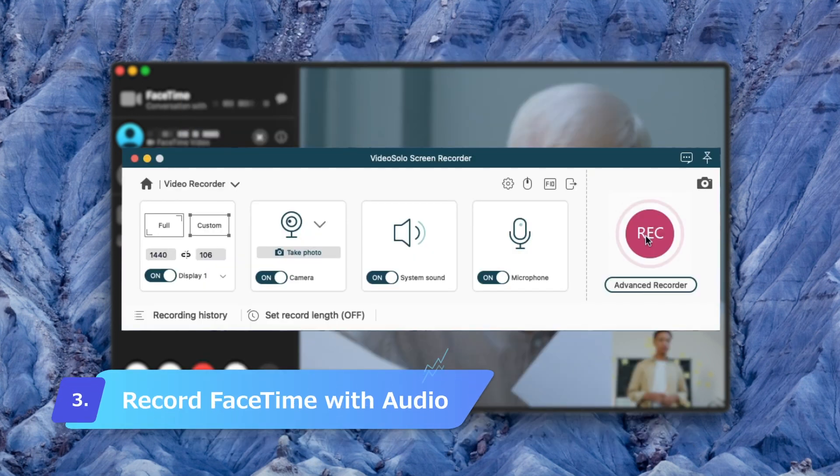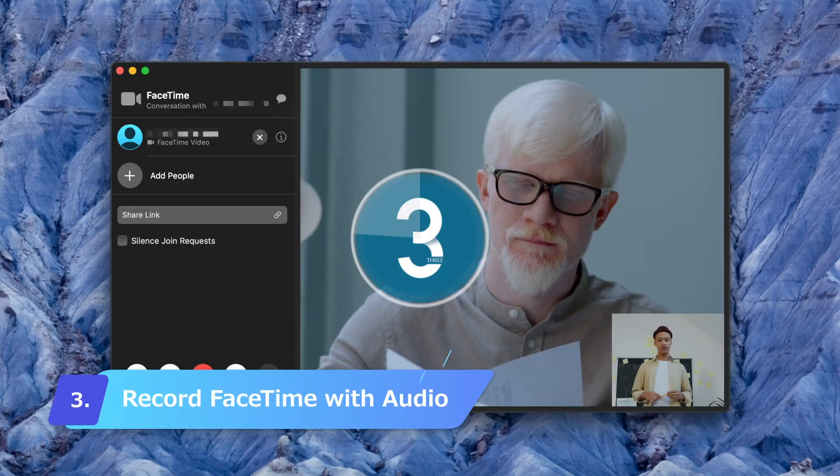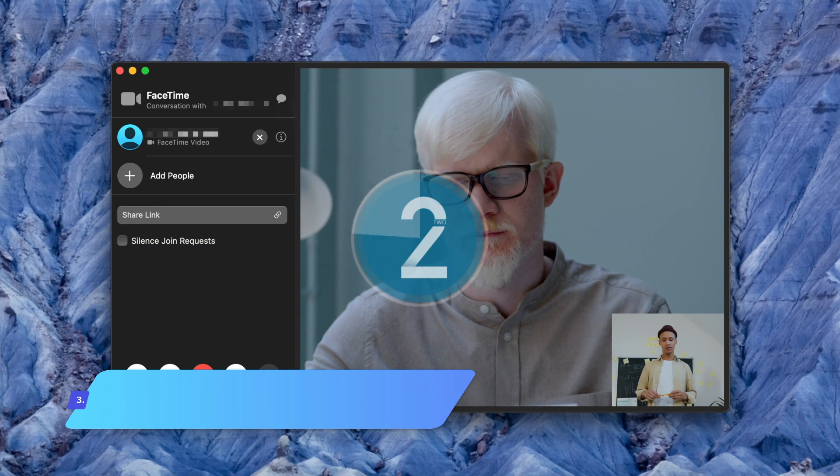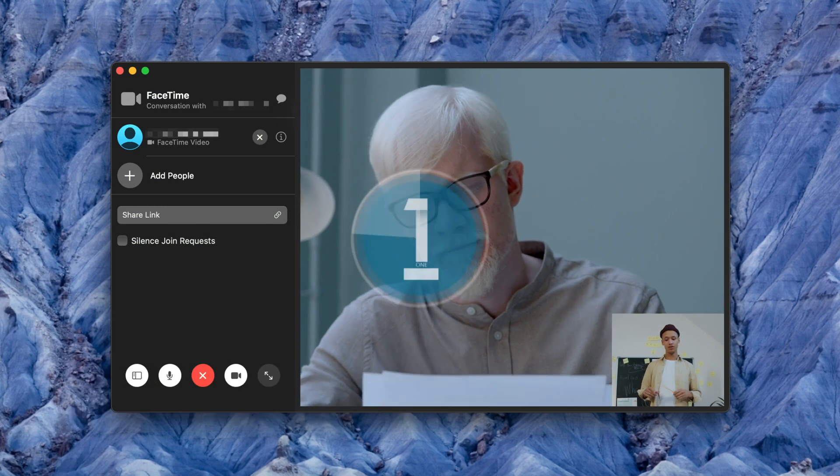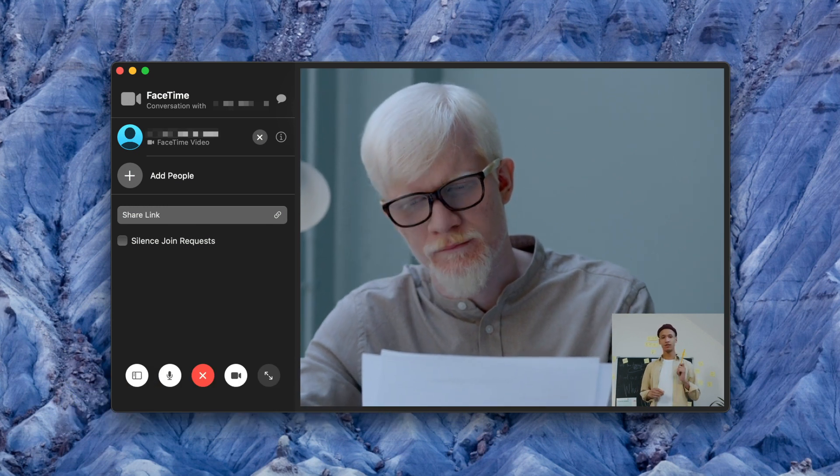Once you're done with all the configuration, now you can start your FaceTime call and click Rec to start recording.